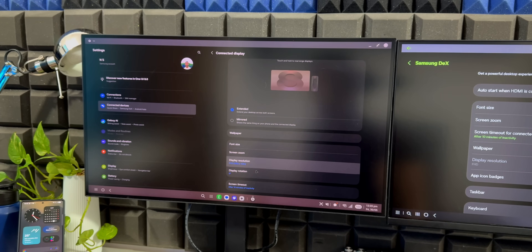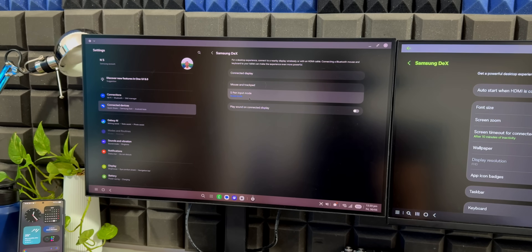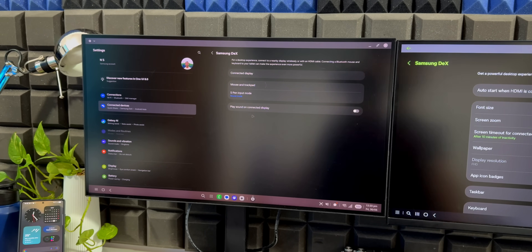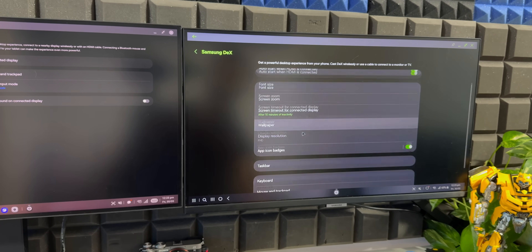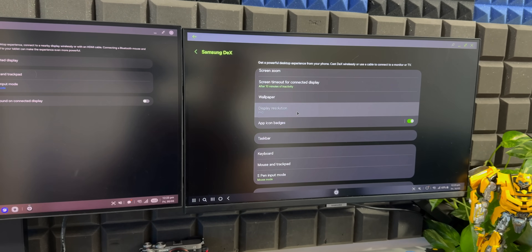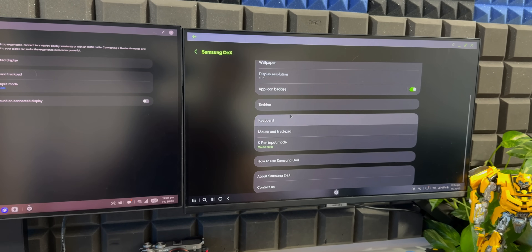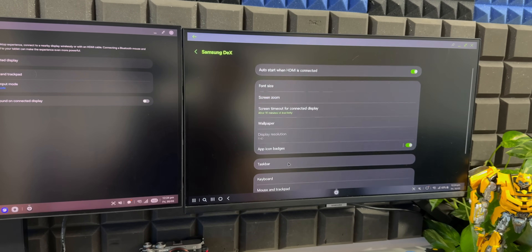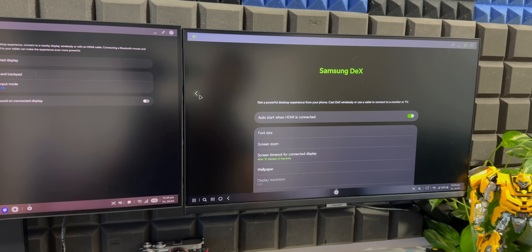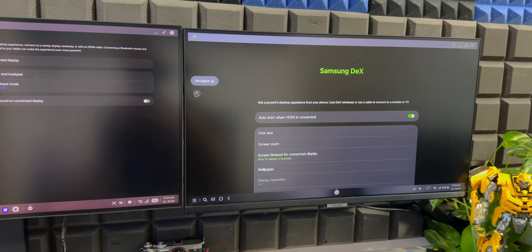We also have a screen timeout option here. Going back, there's S Pen input and a 'play sound on connected display' option. On the older version, the options include font size, screen zoom, screen timeout, wallpaper, display resolution, app icon badges, taskbar, keyboard, mouse and trackpad, S Pen input mode, and how to use Samsung DeX. So there are a few more options on the previous version, but Samsung may have streamlined the newer version.